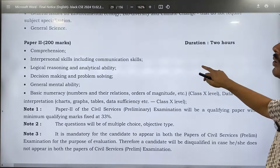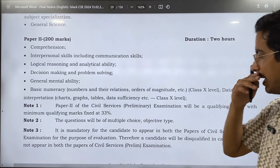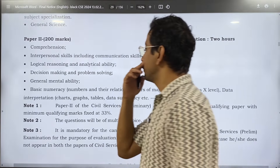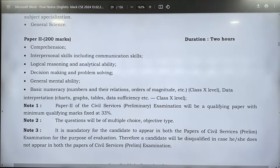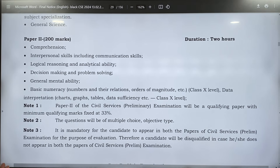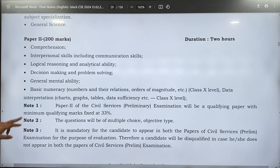Paper 2 covers: comprehension; interpersonal skills including communication skills; logical reasoning and analytical ability; decision making and problem solving; general mental ability; basic numeracy at Class 10 level; and data interpretation. Paper 2 is of qualifying nature.